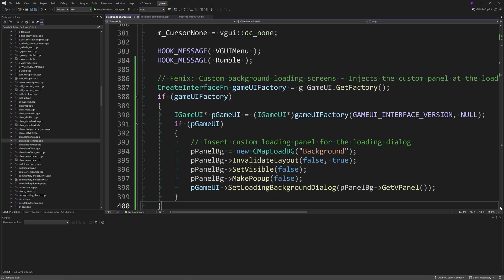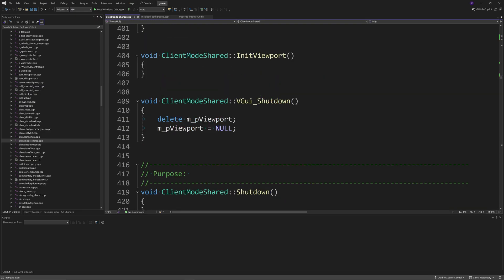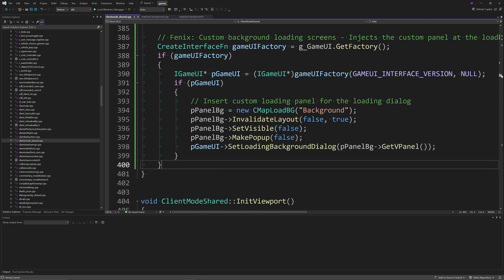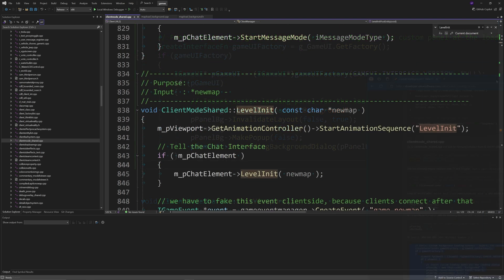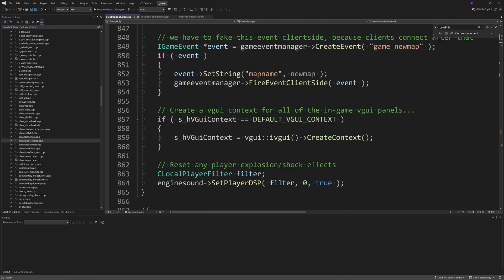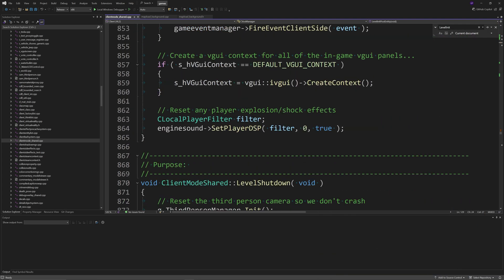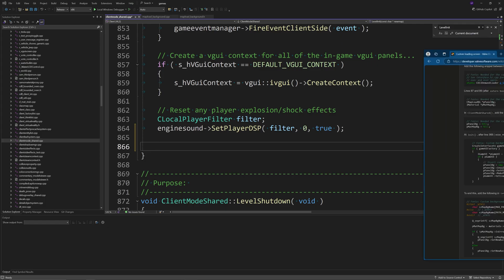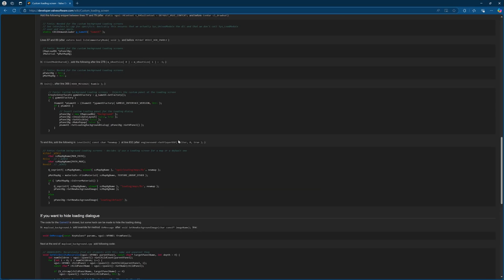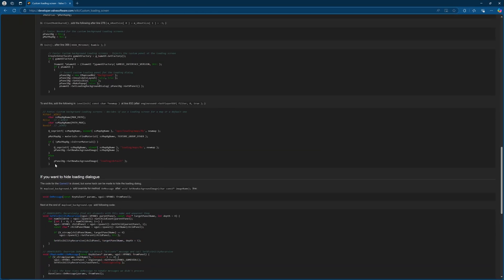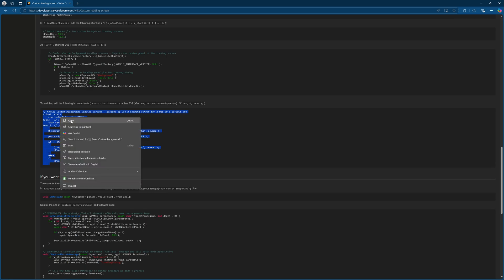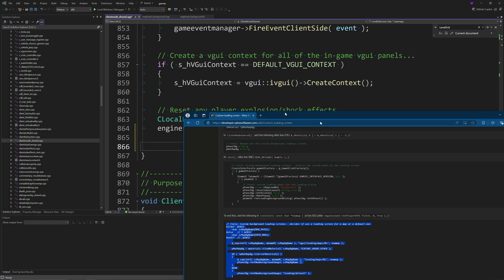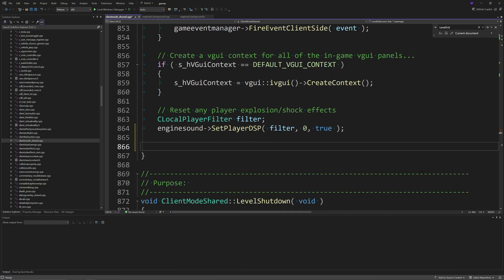In the init function after the hook message rumble line, copy and paste the block of code from the guide. Then go to the level init function and after the engine sound arrow set player dsp line, copy and paste the block of code from the guide.